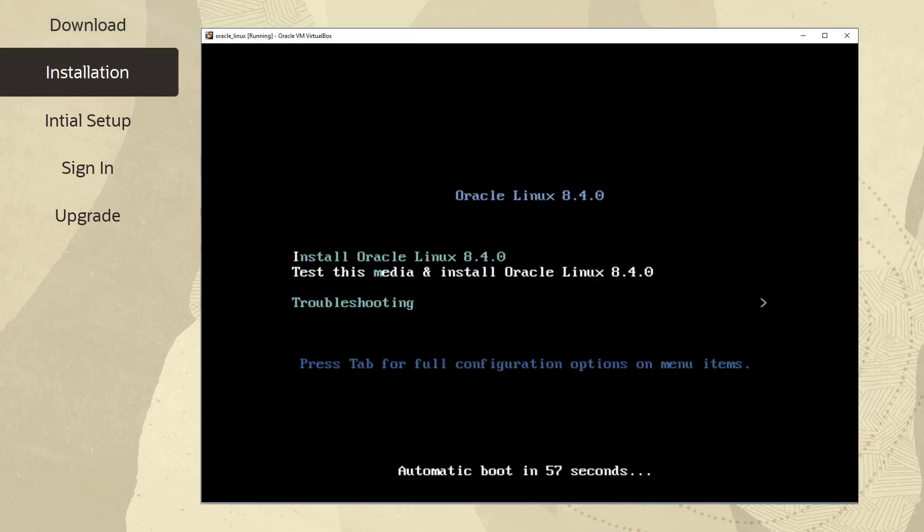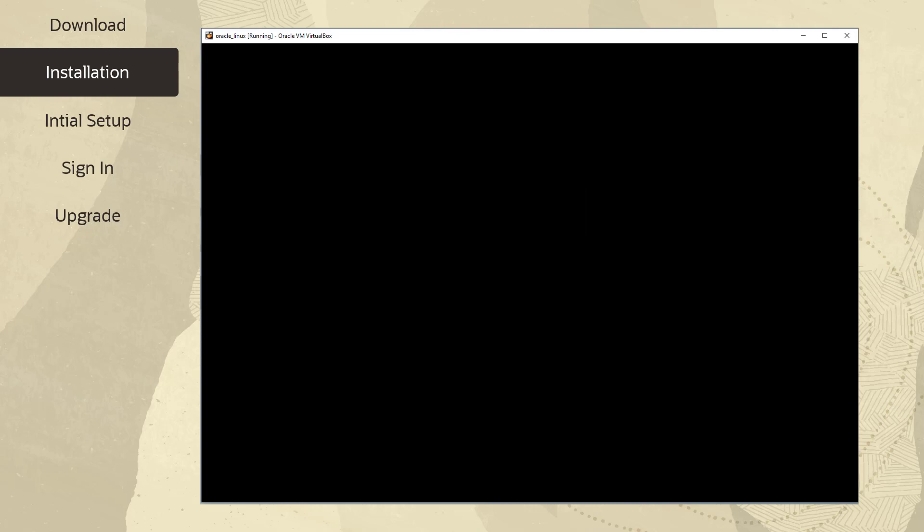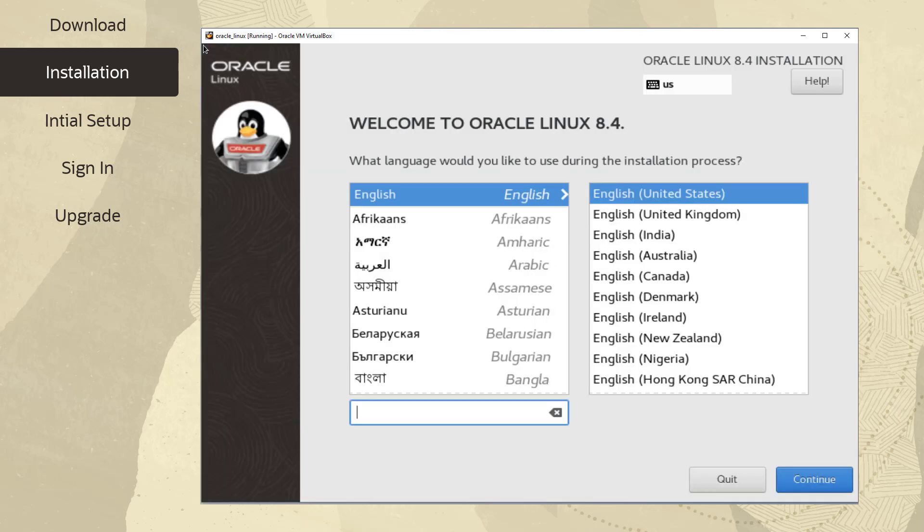The installation menu is the first window to appear during an installation. Default option of Test This Media and Install Oracle Linux is automatically selected within 60 seconds. Using your arrow keys, select the Install option to use the graphical installation program to install Oracle Linux. For this installation, we're using VirtualBox to install Oracle Linux.